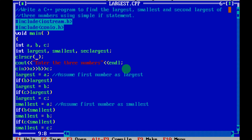Next, clrscr clears the previous output. Then we have a cout statement: 'Enter the three numbers', because you first need the three numbers before you can find which is smallest, largest, and second largest. After that, cin >> a >> b >> c takes the three numbers from the user.